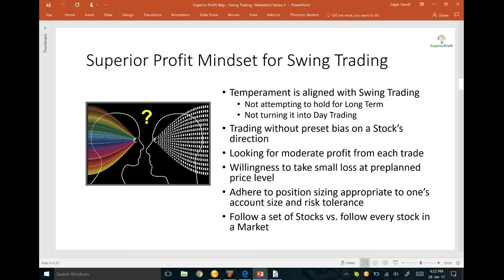Successful swing traders are willing to take a small loss at a pre-planned price level if the trade moves against them. They free up capital and look for the next opportunity. They adhere to position sizing appropriate to their account size and risk tolerance — many of our traders risk only a small part of their entire capital in each trade. Even when all signals are aligned, they stick to their position sizing to manage risk.